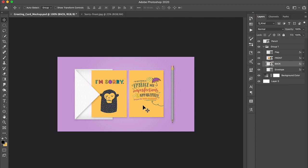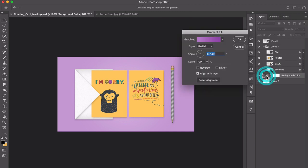If you want to change the background color, you can come over here and double click the gradient right here and make changes.